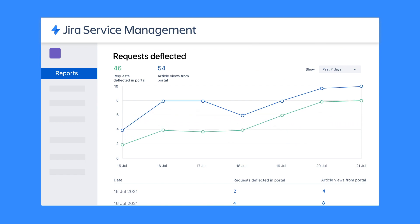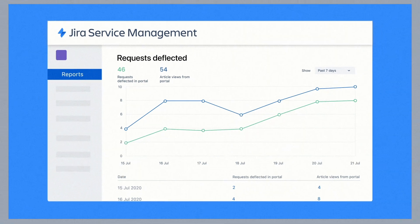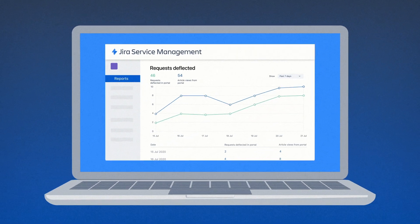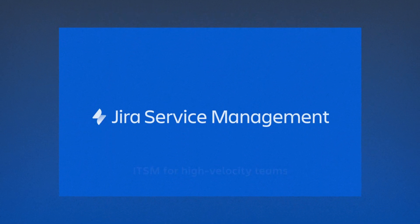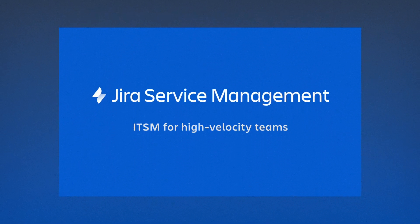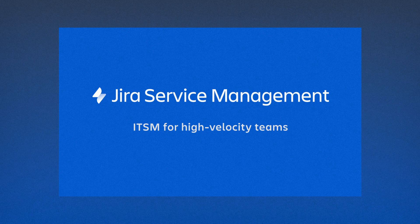With Jira powering your service management, it's easier for customers to find the help they need and easier for teams to provide that help. See how Jira Service Management can amp up your ITSM. Get started today.